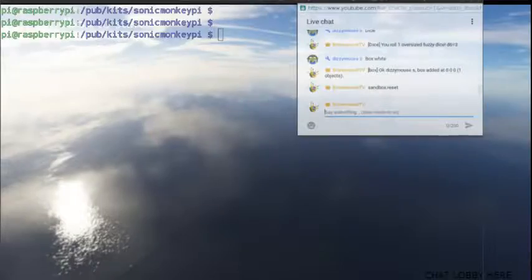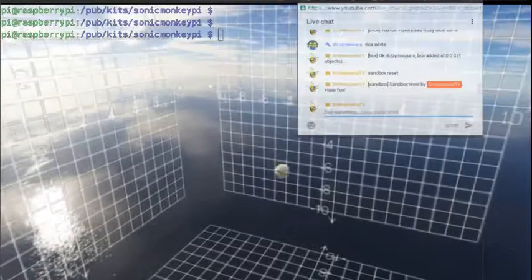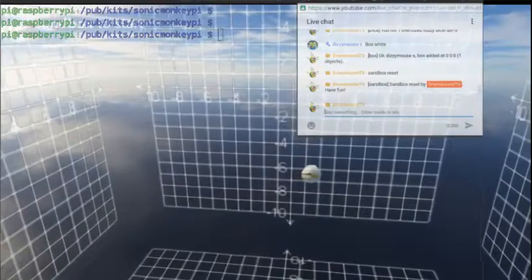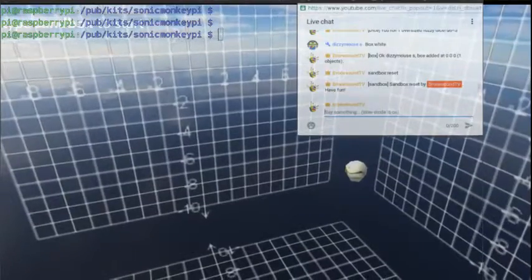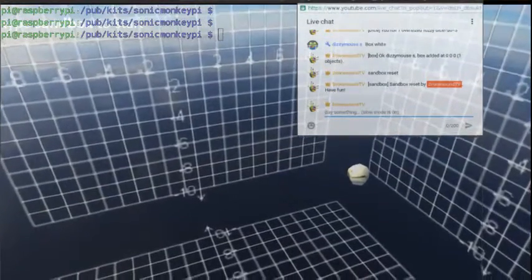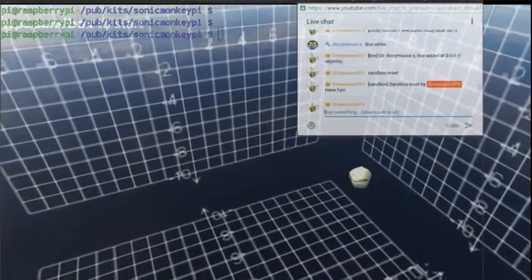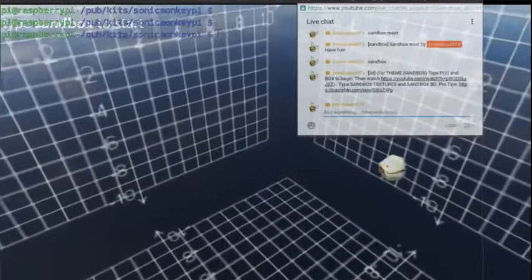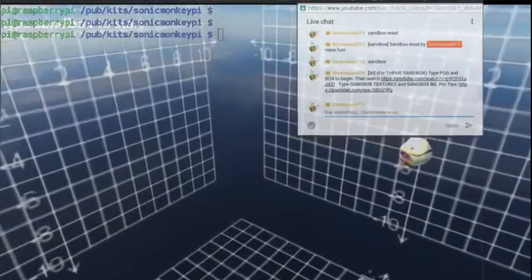So what you do is you type 'sandbox reset' in the chat. The whole thing is controlled via chat. This is what happens around here — you type stuff in chat and it changes the screen. This is a live stream, so there's the usual live stream delay, which could be anywhere from ten to thirty seconds. I have the advantage of seeing the actual screen right away — it's really like three seconds.